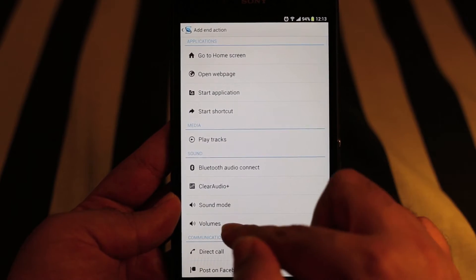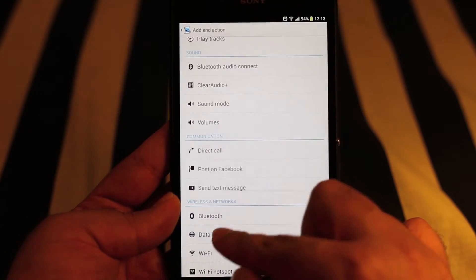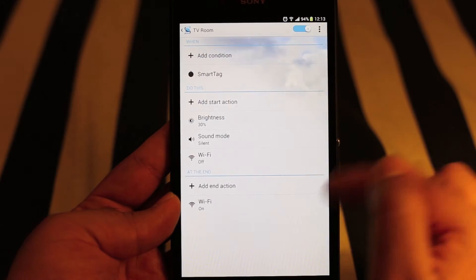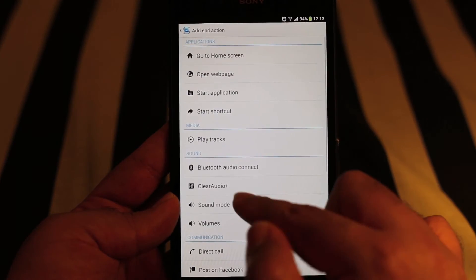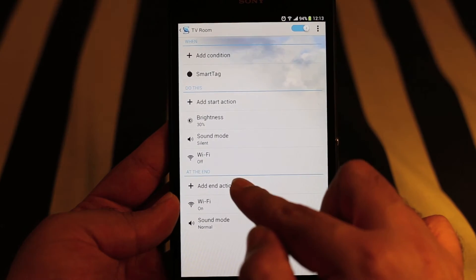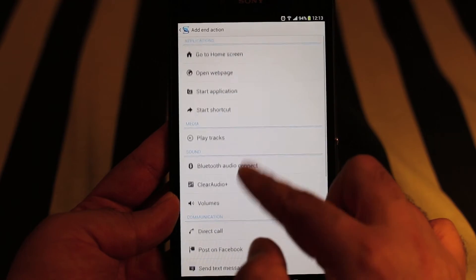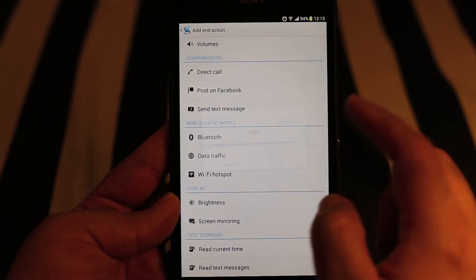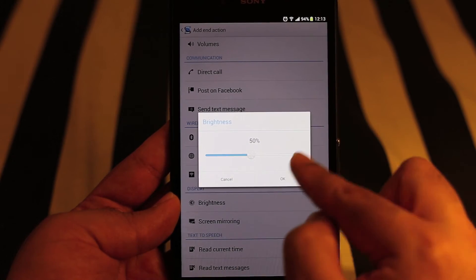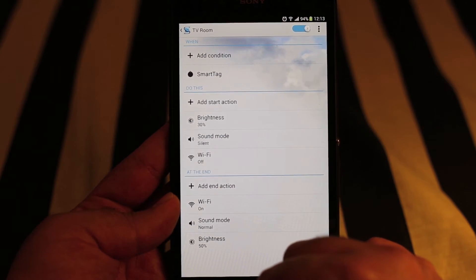Now let's add the end tasks as well. Let's add Wi-Fi to On, sound mode to Normal, and brightness — let's say 50 percent. So here we go, we have created an event. Let's test it.